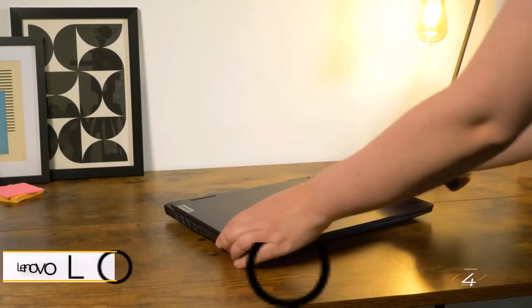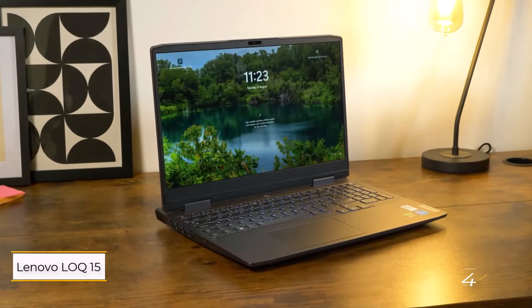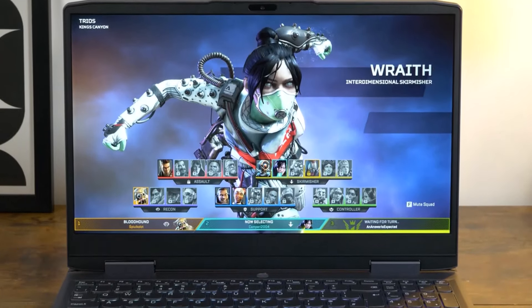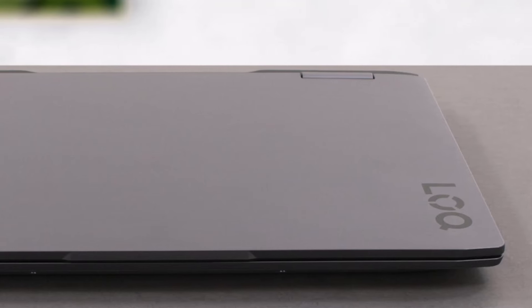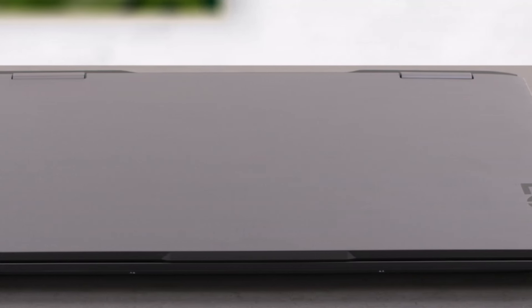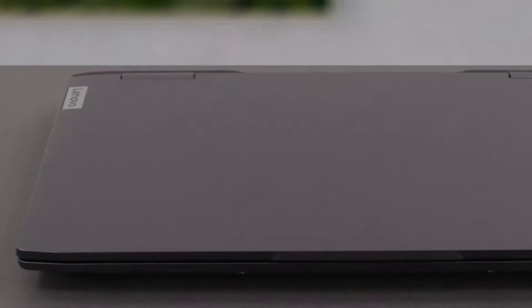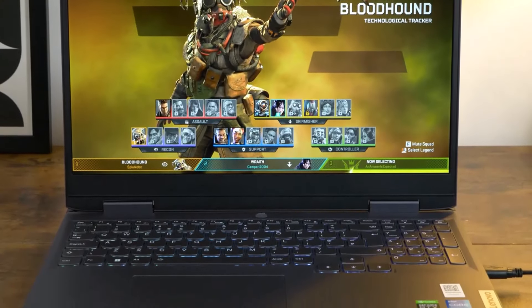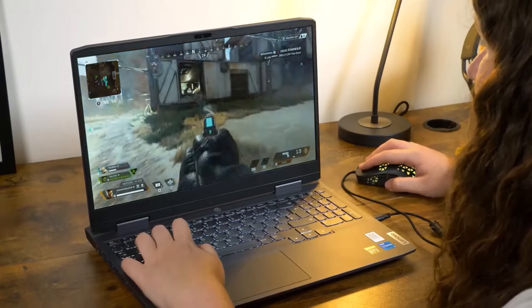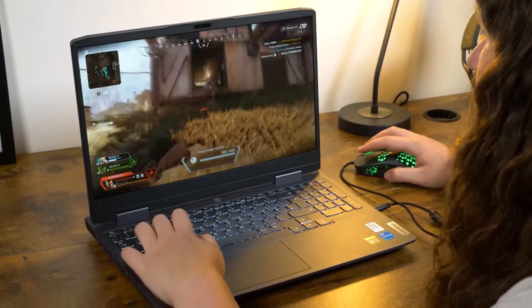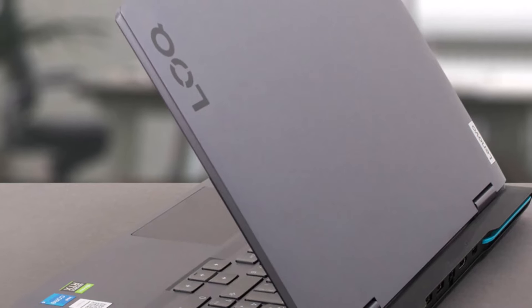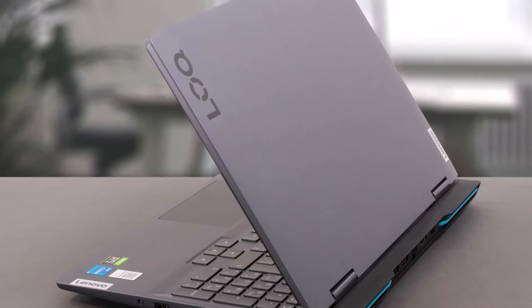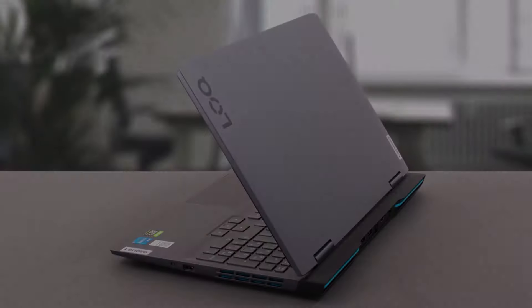Number 4. Lenovo Lock 15 2023. The Lenovo Lock 15 emerges as the top contender in the affordable category, offering a compelling blend of performance and affordability. With configurations featuring AMD Ryzen 5 7640HS or Ryzen 7 7840HS CPUs, alongside various NVIDIA GeForce RTX GPUs, this laptop delivers commendable performance without breaking the bank.